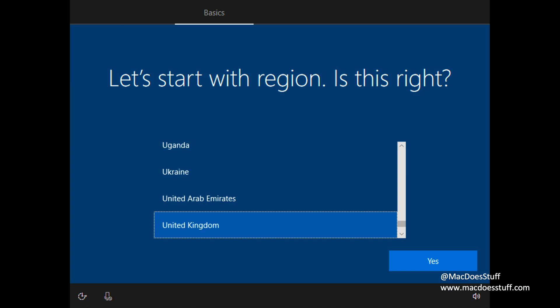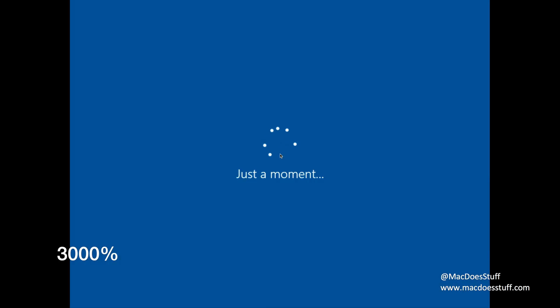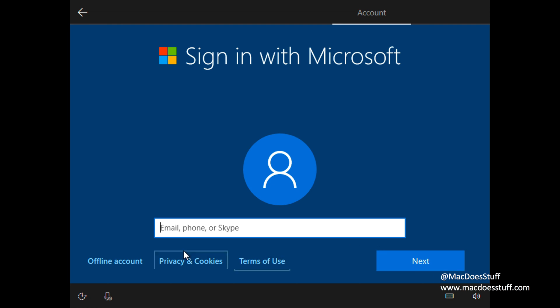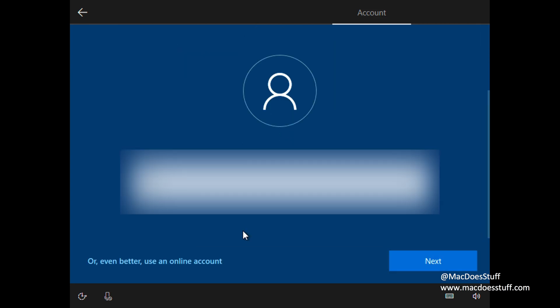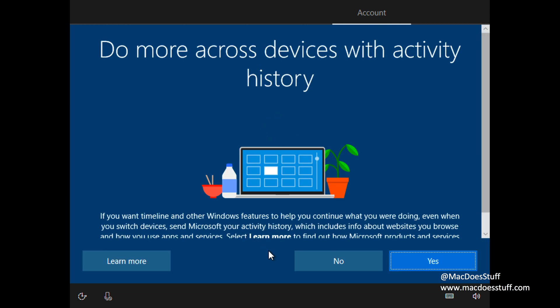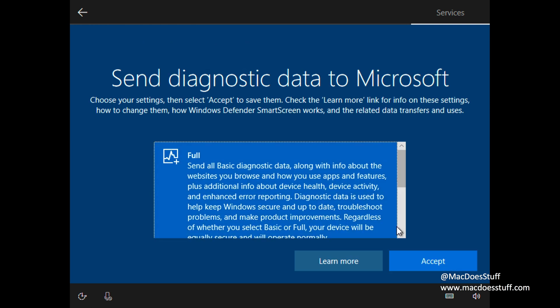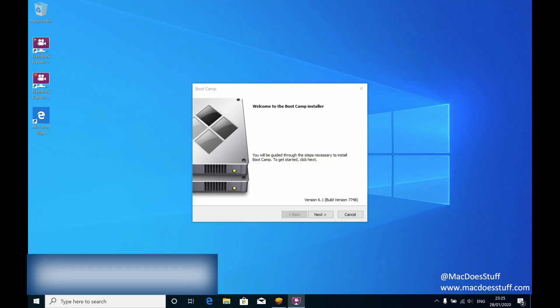Here it's asking for my region — I'm going to stay with the UK and the US keyboard. Now we'll just let it finish the setup. For my use I'm going to set it up for personal use and an offline account. You'll have to enter some memorable information for account recovery, and you'll get asked several questions. Once that's all done, it takes you into the final profile setup and eventually you'll be left at the Windows desktop.